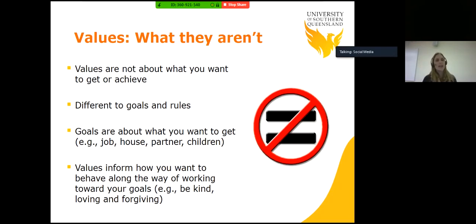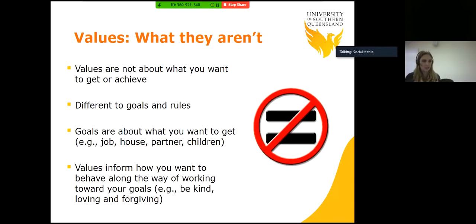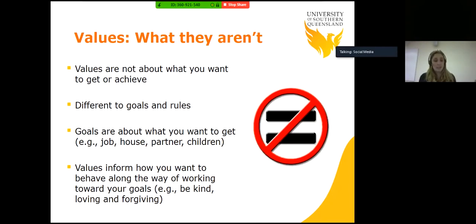For example, you might have the goal of getting married — you can tick that off the list, it's something that can be done or achieved. However, you cannot tick off living the value of being kind, loving and patient. Alternatively, you can be living the value of being kind and loving even if you're not married. However, when the two come together, that's where our life is rich and meaningful. We don't have to be achieving our goals — that's what's really important about value-based living. It's the ongoing pursuit, not necessarily the landmarks along the way.